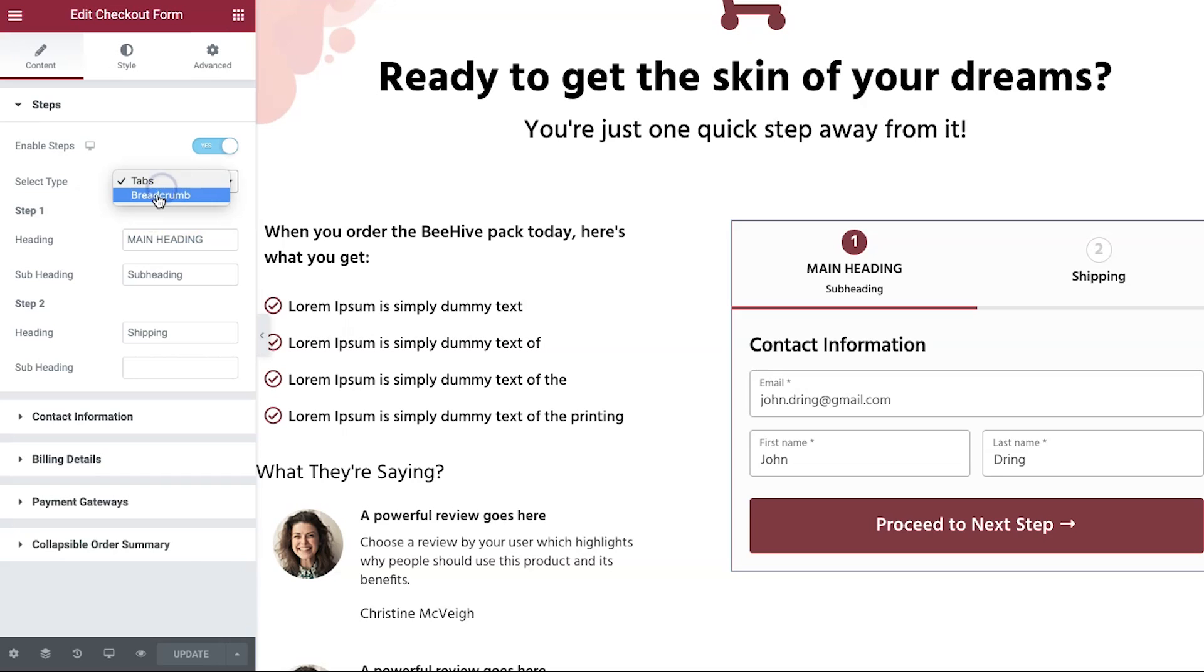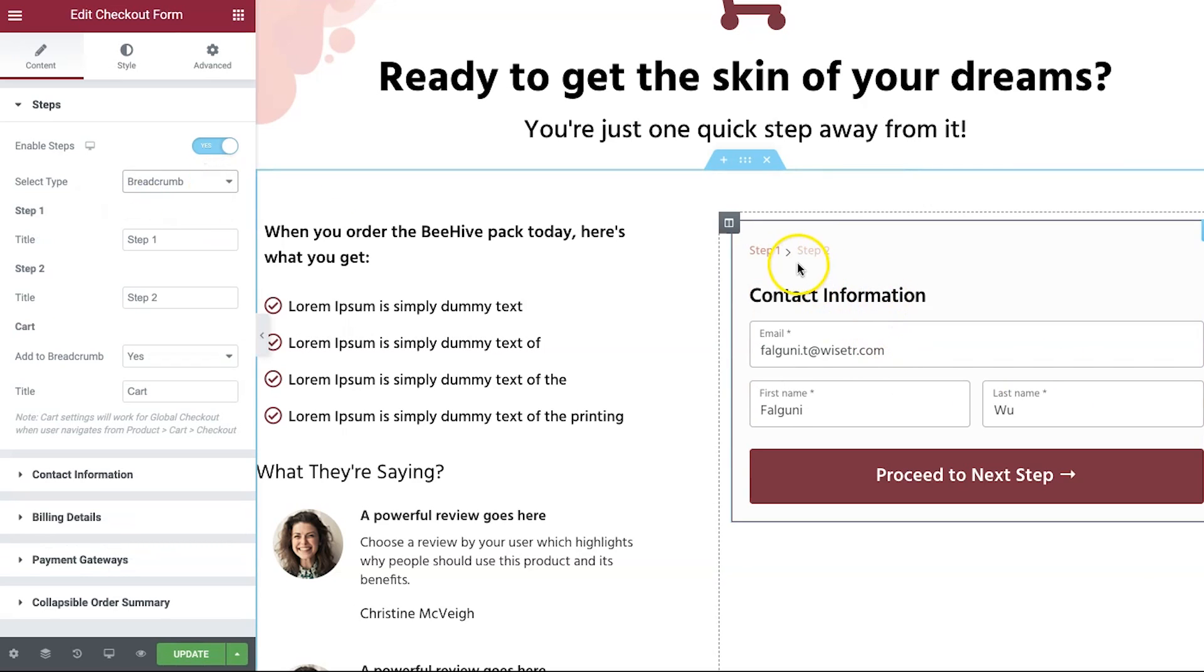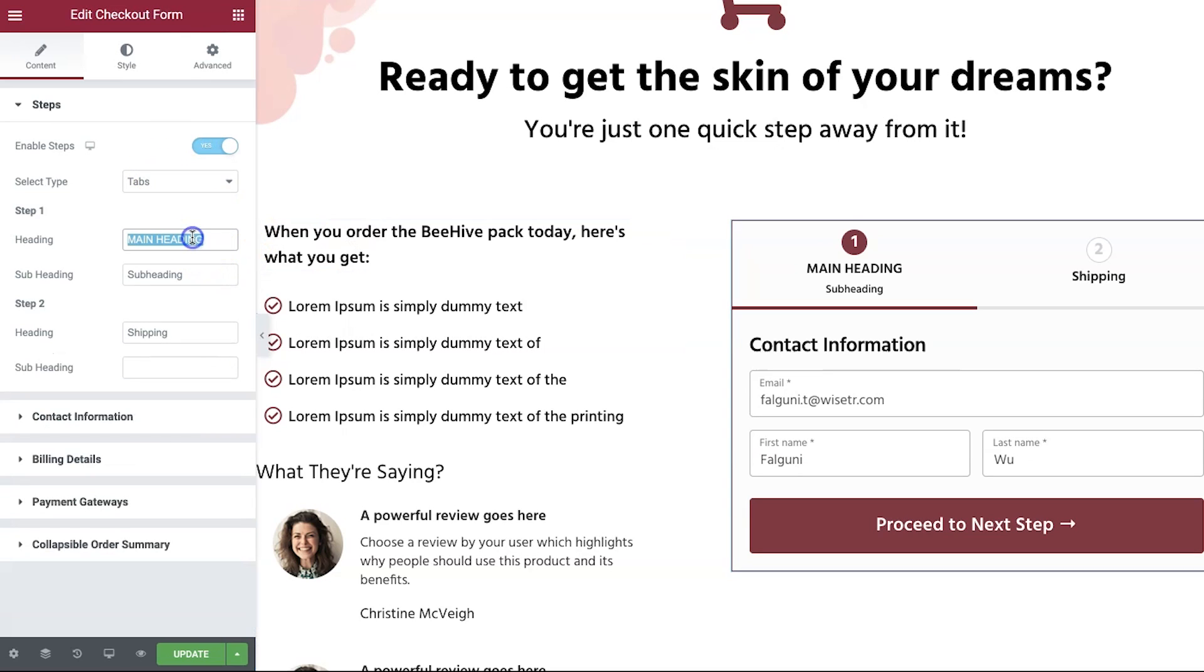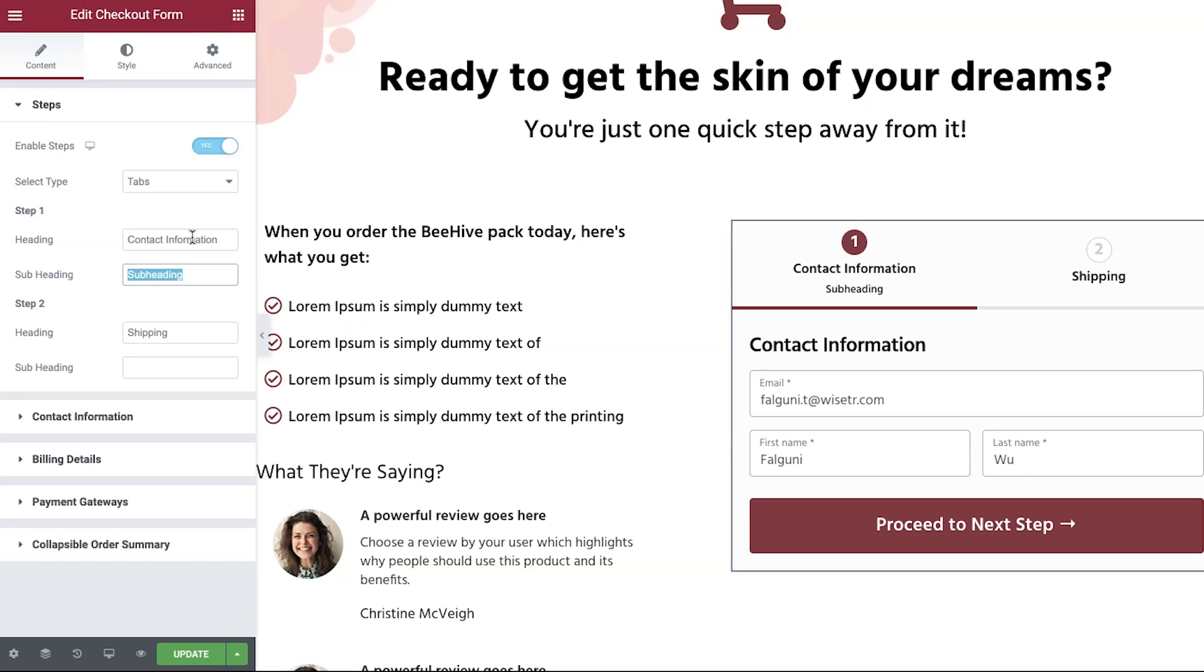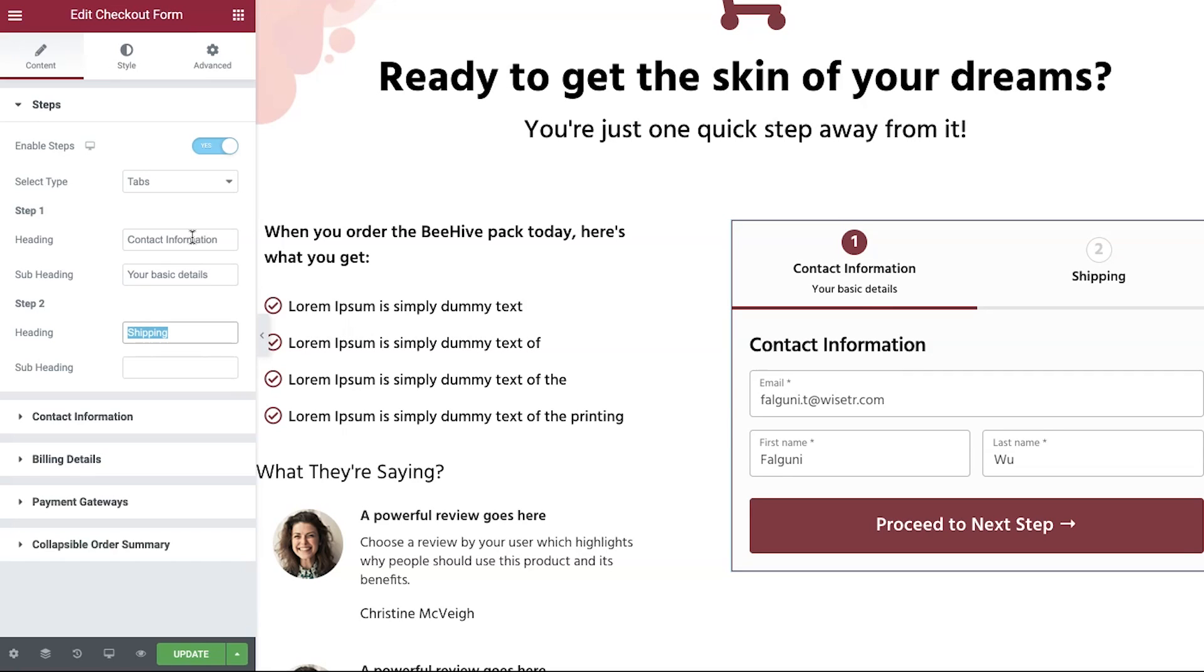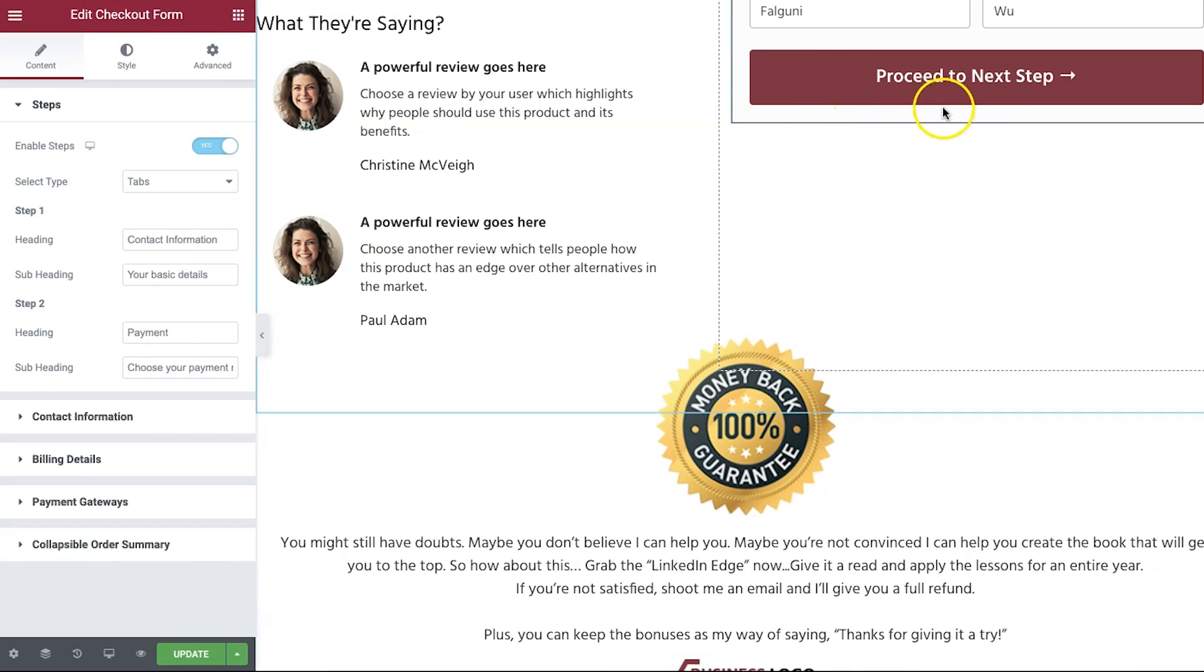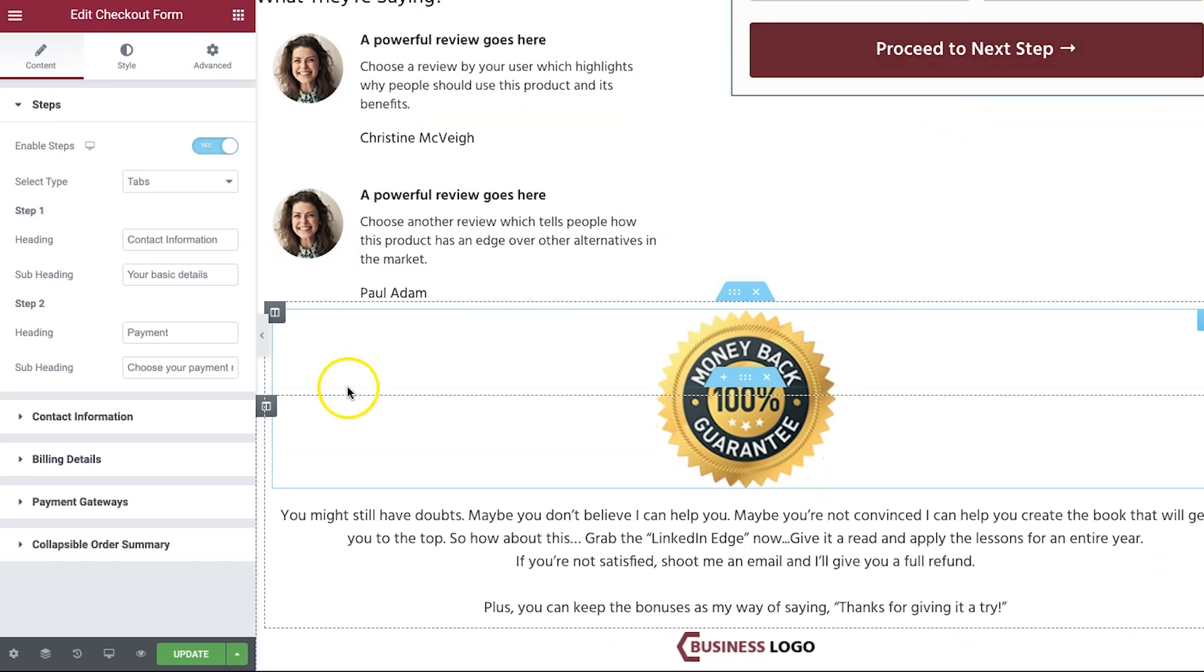Now, this checkout form has been made to capture as many emails as we possibly can because it just asks users to enter their email, their first and last name, and proceed to the next step. Now, when they enter their email, even if they do not complete the purchase, we will have captured their emails. This is called the live cart capturing feature. All right. So let's explore some of the settings of the checkout form widget. Here, you can enable steps, choose from breadcrumb and tabs. This is how that will appear. If you want, you can stick with tabs. You can change the heading in the subheading here. Let's make it contact information. And let's just make it your details or your basic details, whatever you want.